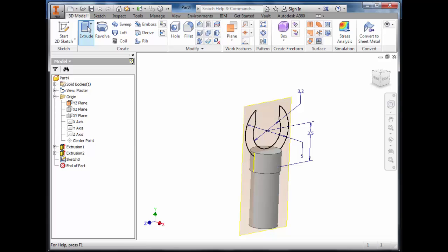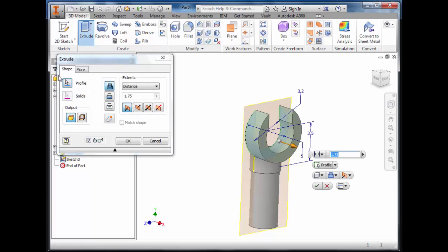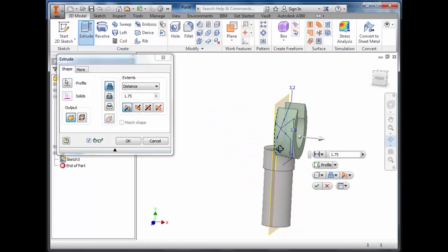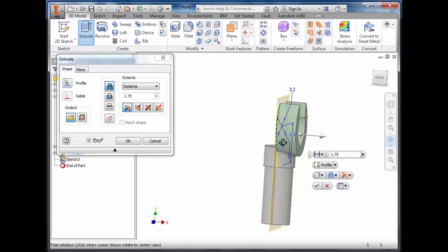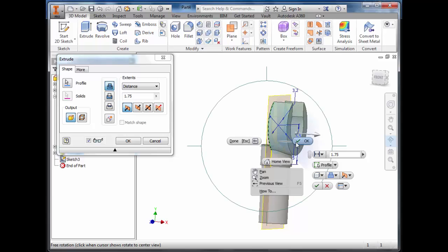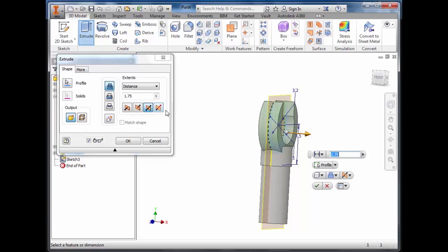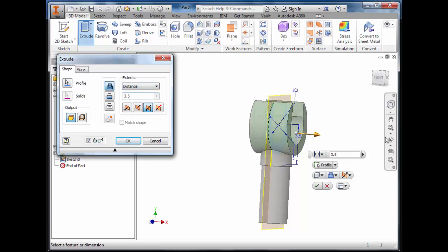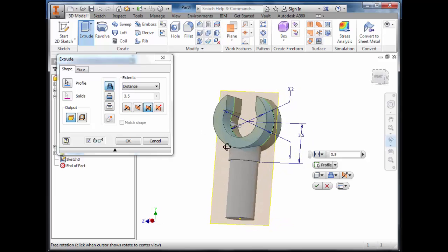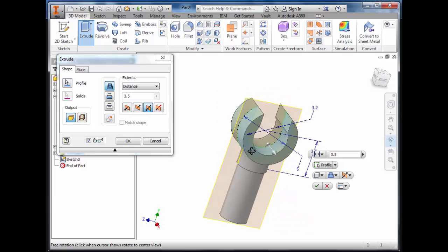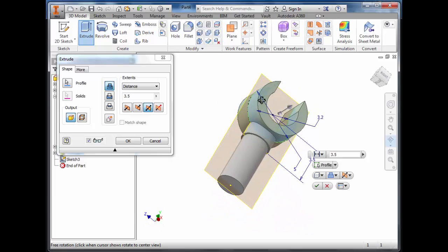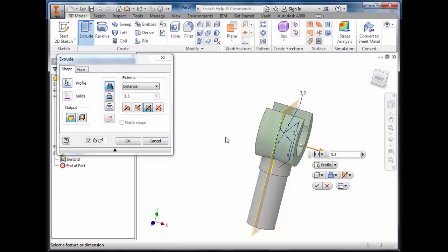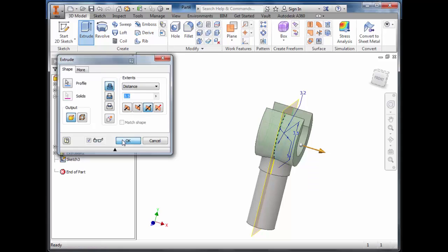Click extrude—it tries to extrude the sketch in one direction. What we want is a symmetrical extrusion of 3.5 millimetres. That has now created the claw at the end of the cylinders we created earlier.